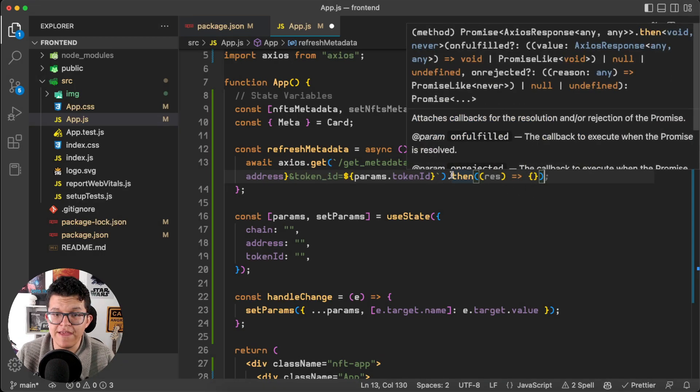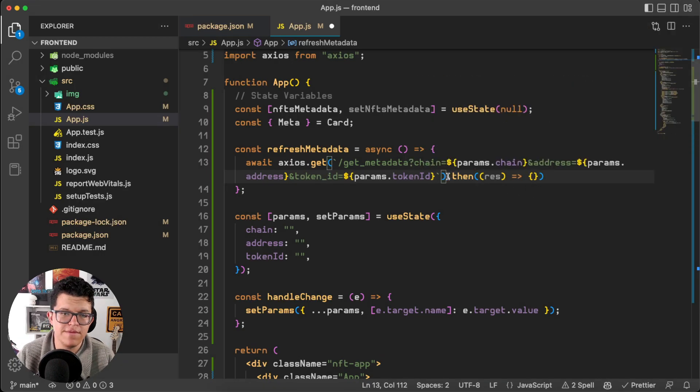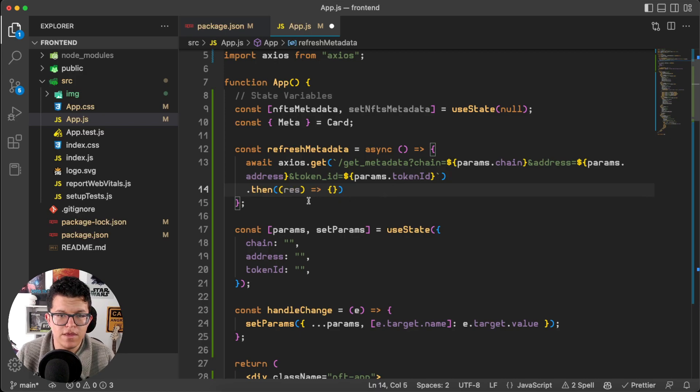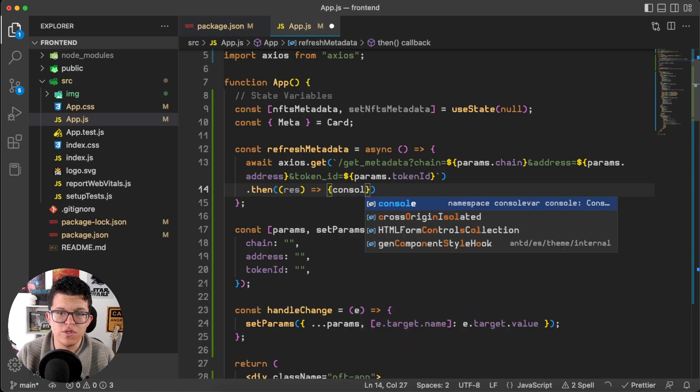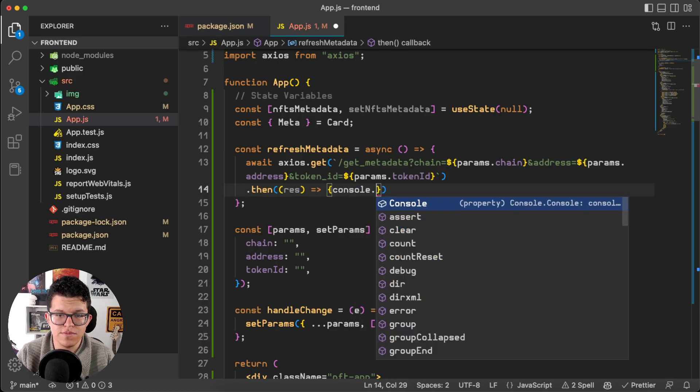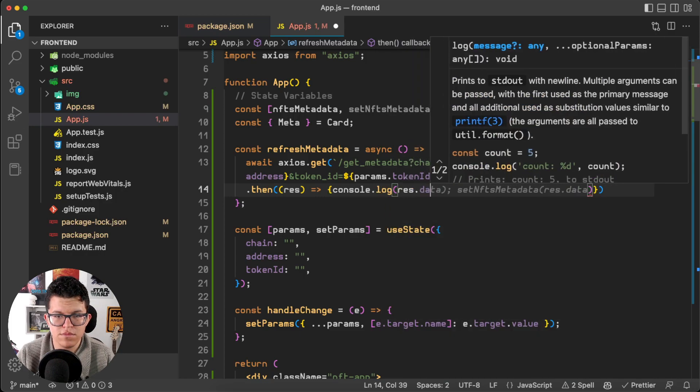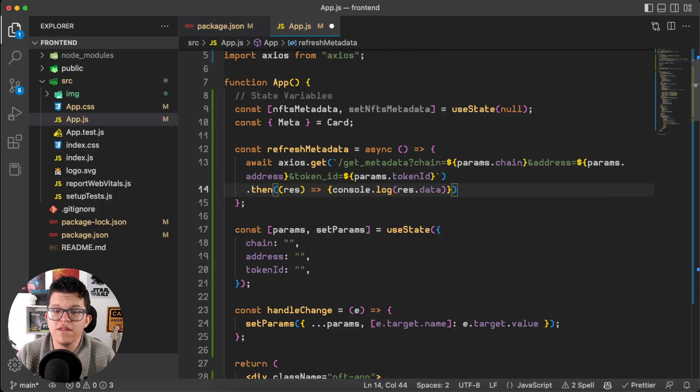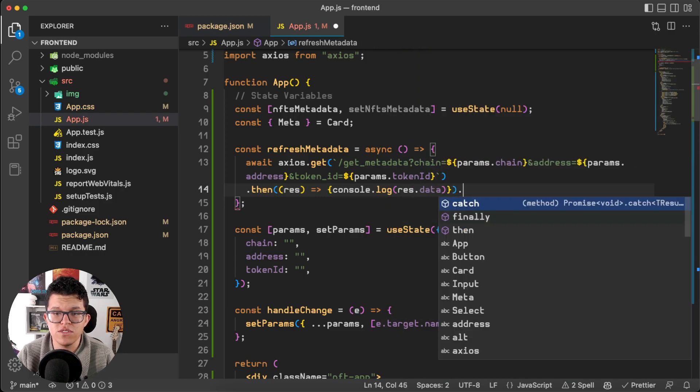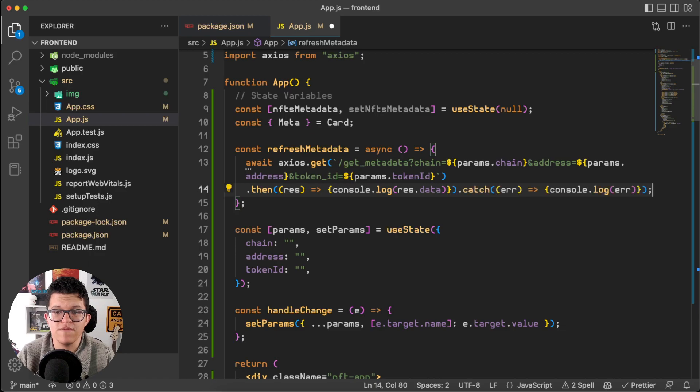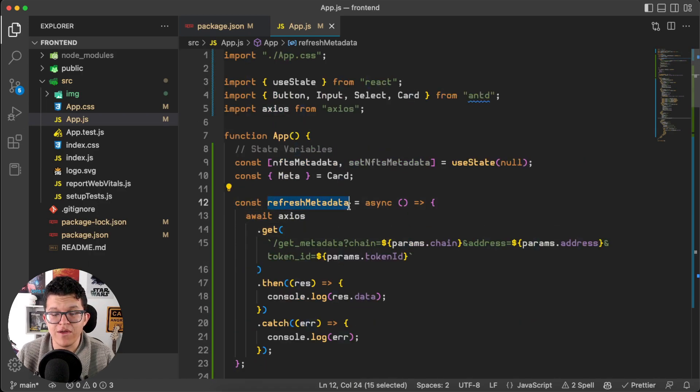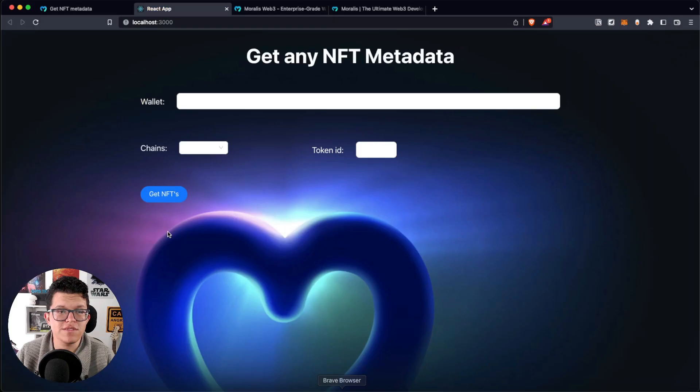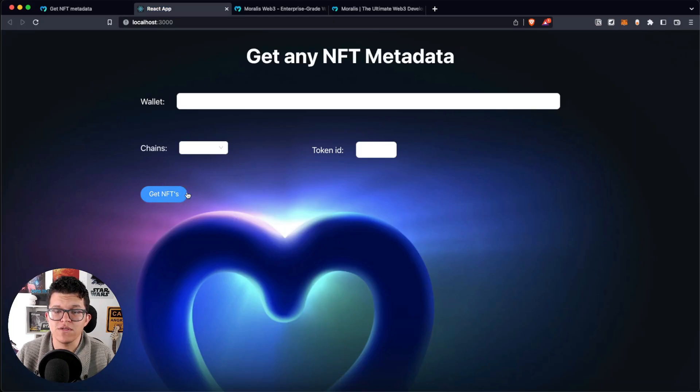If this goes well, we are going to use that then statement. And for now, we are just going to console.log the response. And finally, always as a good practice, let's use a catch statement to see if something went wrong. And I also have this refresh_metadata connected to this get NFTs button.